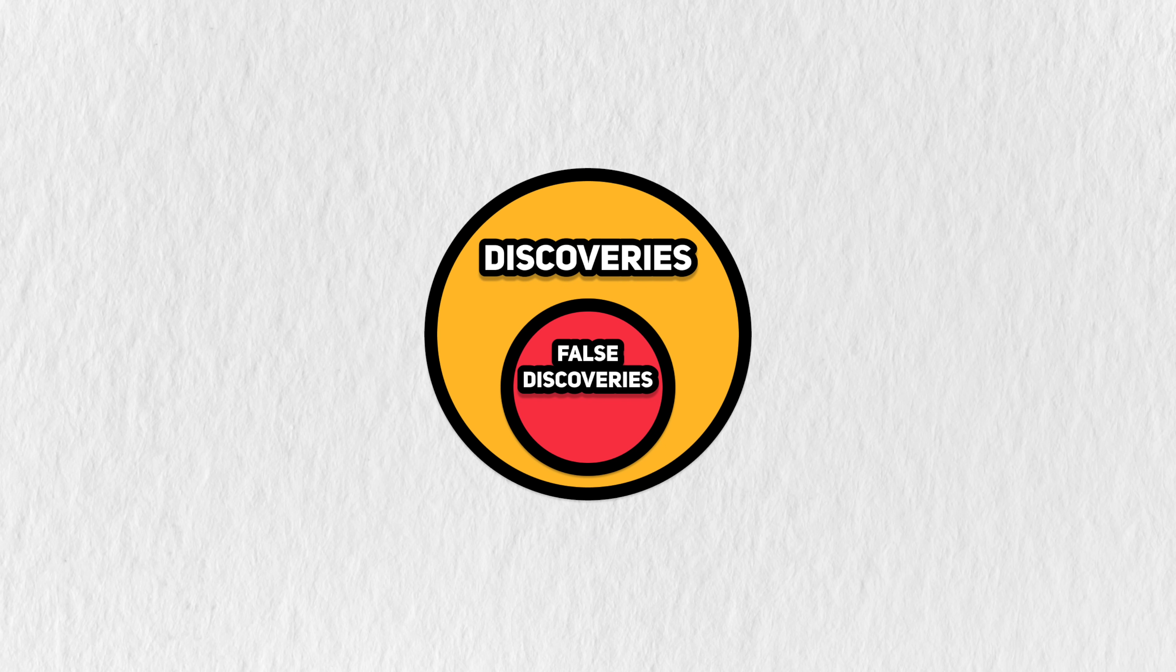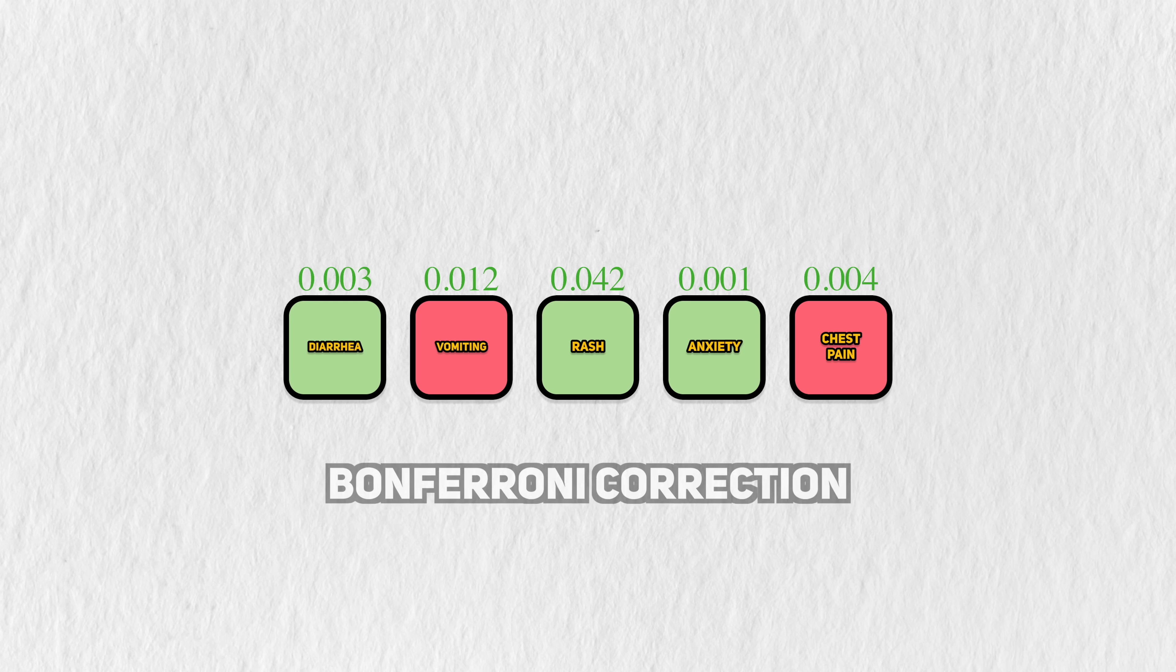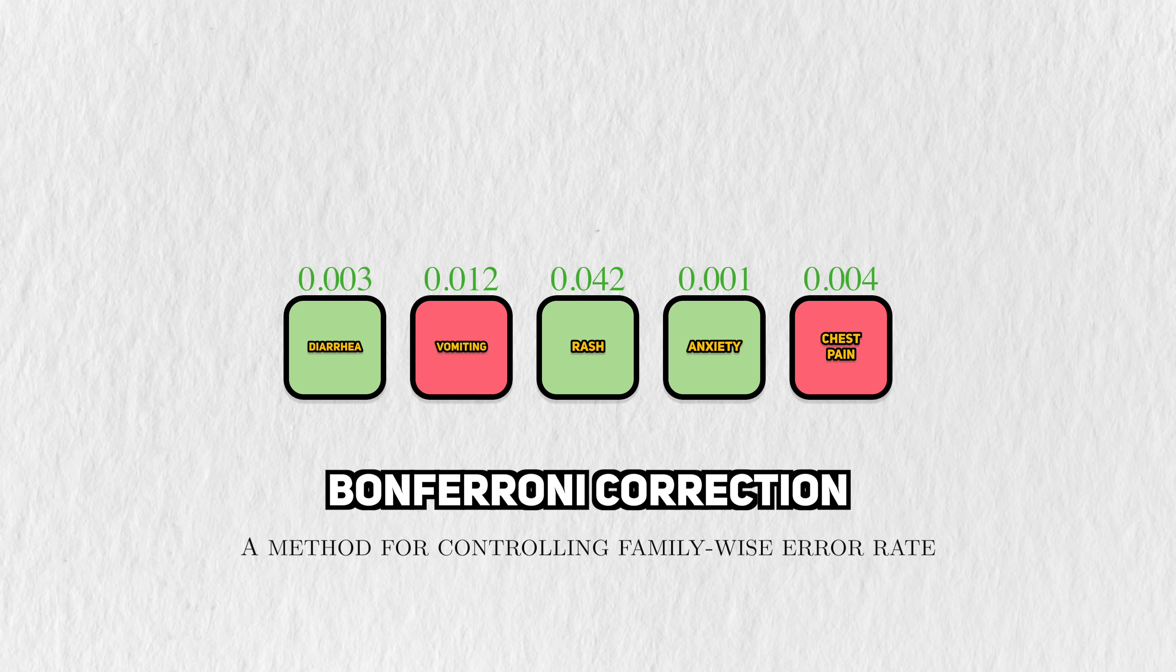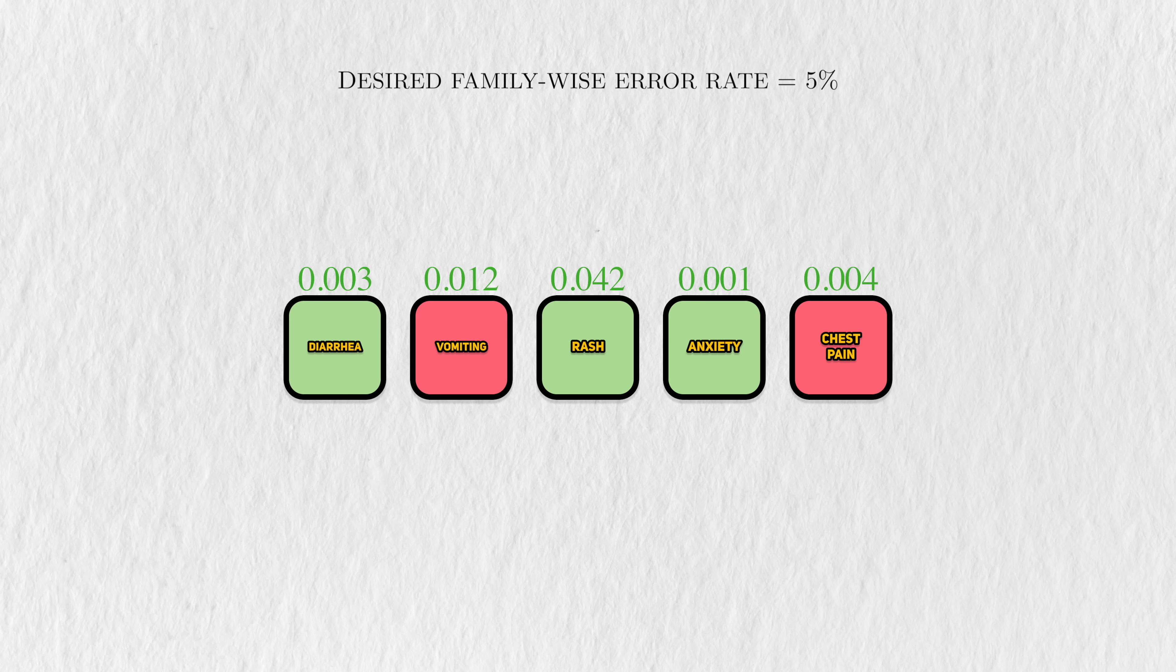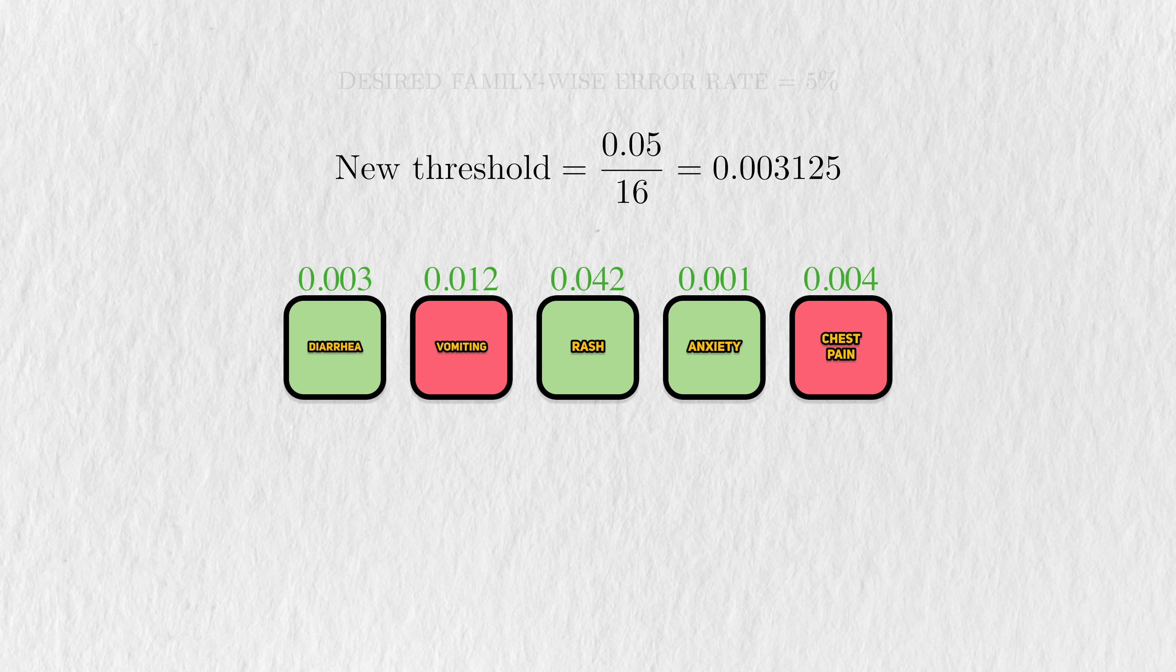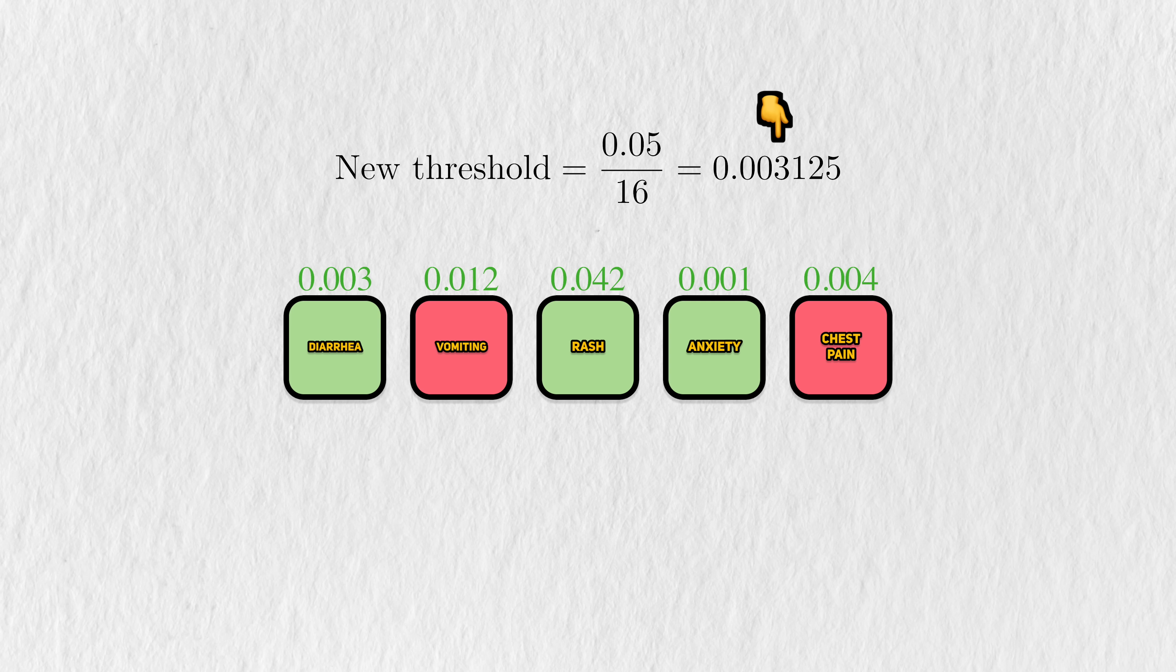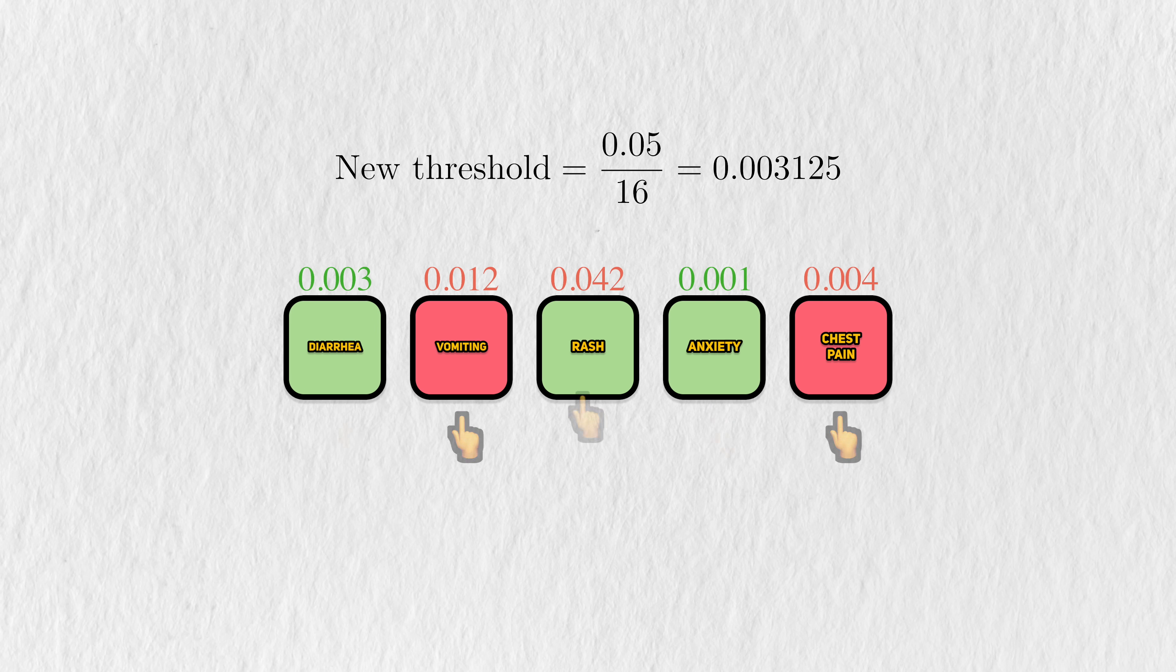An example of this can be found in Bonferroni Correction, a popular method for controlling the family-wise error rate. Let's say that we want to control it to 5%. To do this, Bonferroni Correction says that we should take our desired control rate and divide it by the number of tests we're performing. 5% divided by 16 means that our new threshold for defining a discovery is about 0.3%. If we apply this new threshold to our original set of discoveries, then only these two tests would qualify. This approach correctly rules out the two false discoveries, but it also converts this one to a false negative.